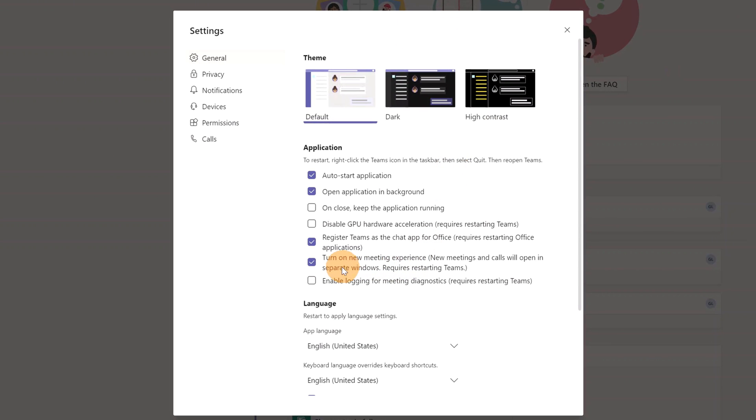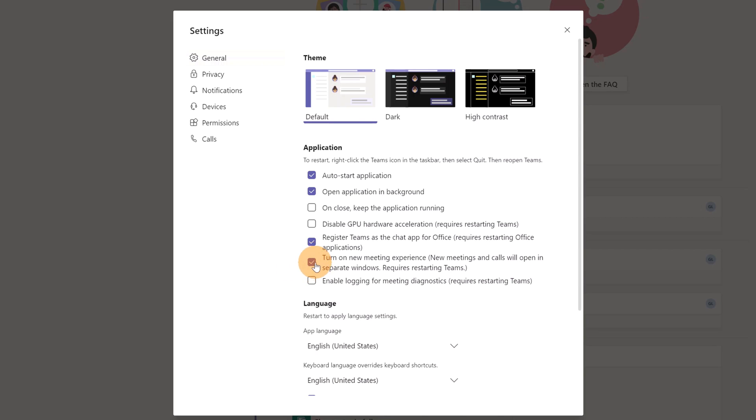There is here an option turn on new meeting experience. New meetings and calls will open in separate windows, requires restarting Teams. I already checked this option so if you don't have it you have to restart your Microsoft Teams application.